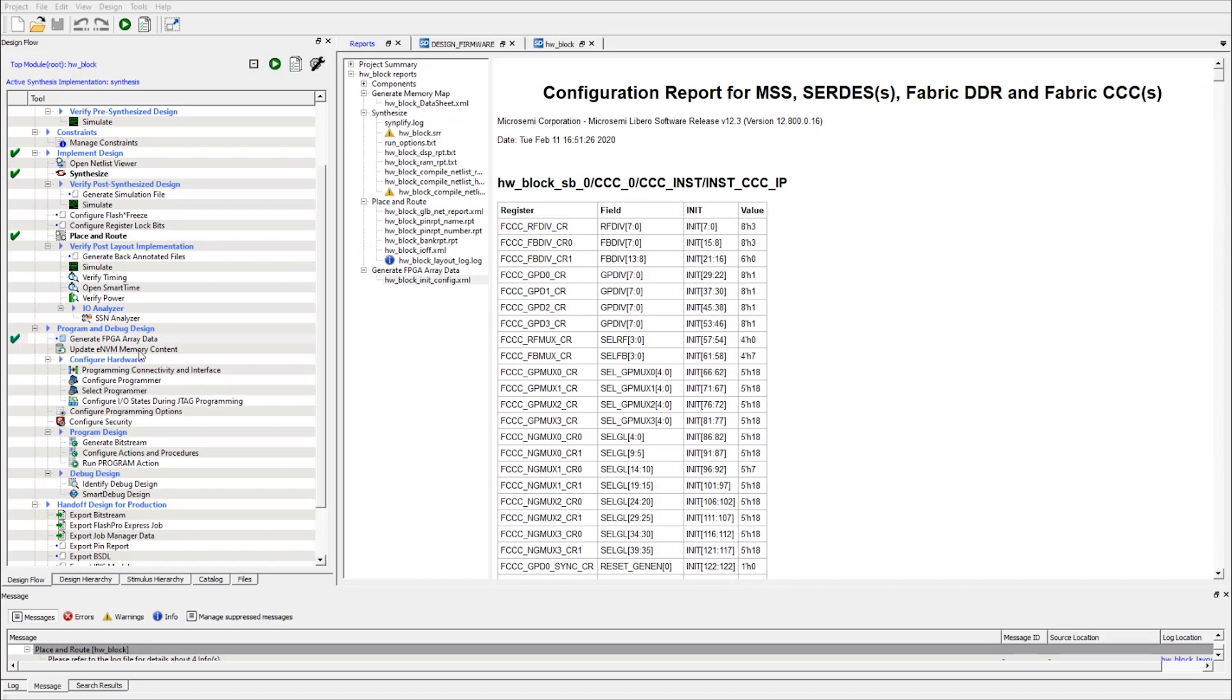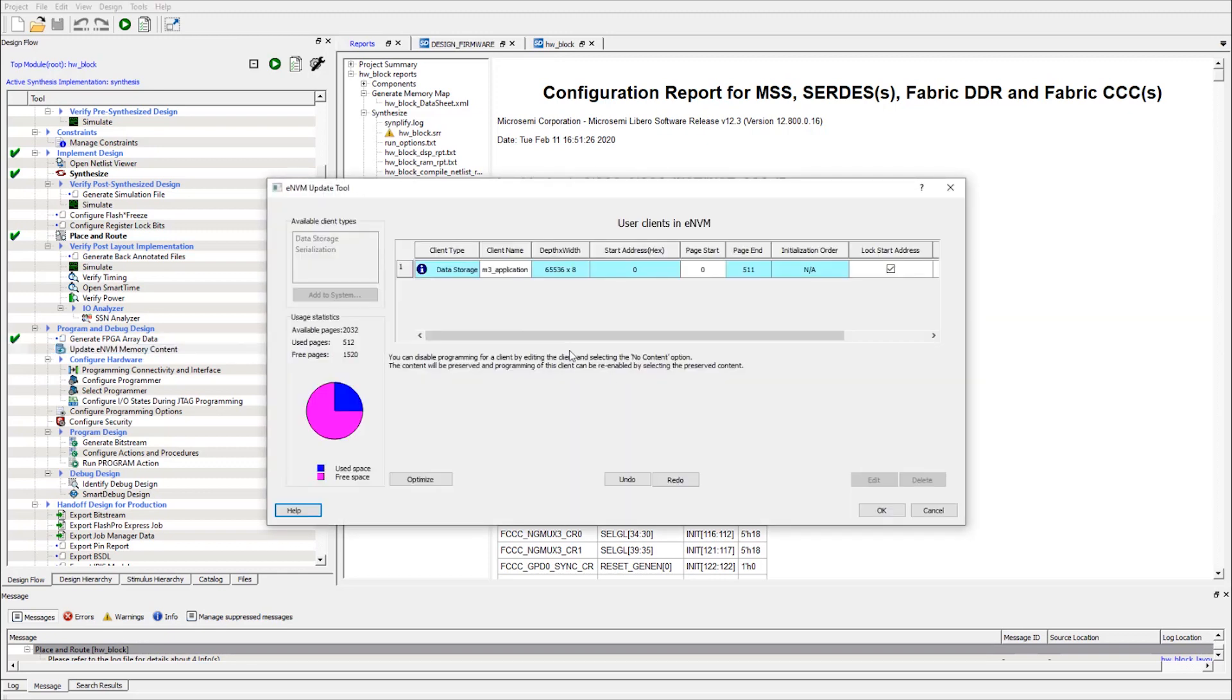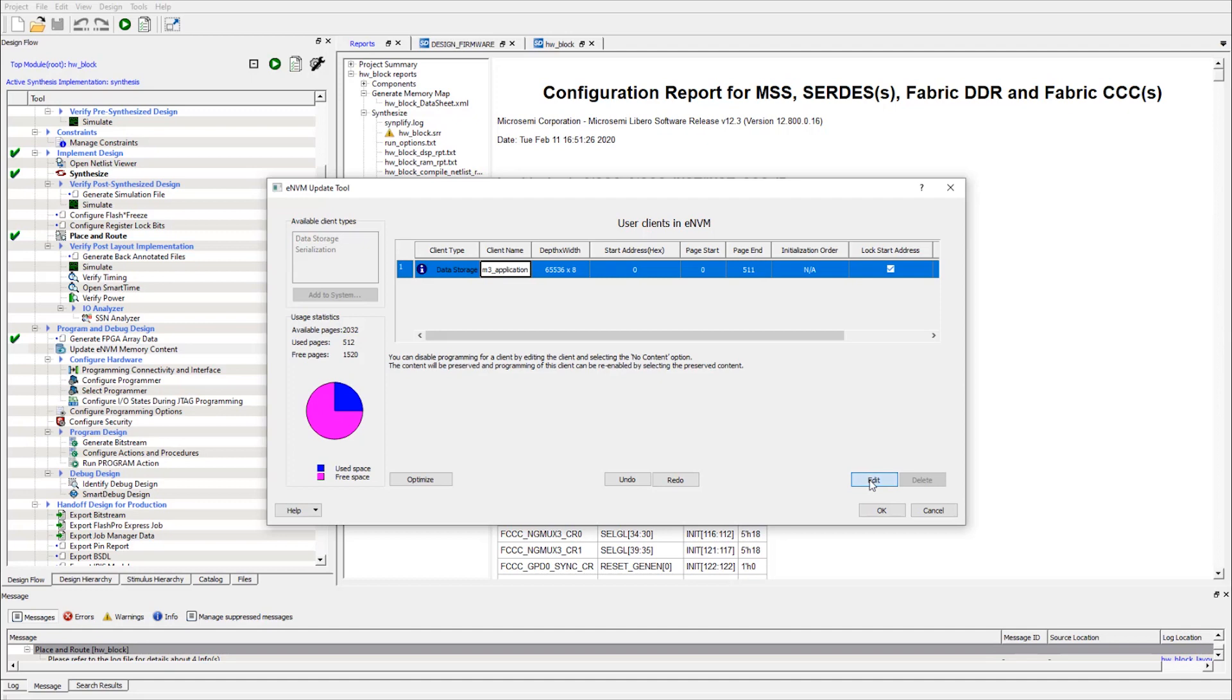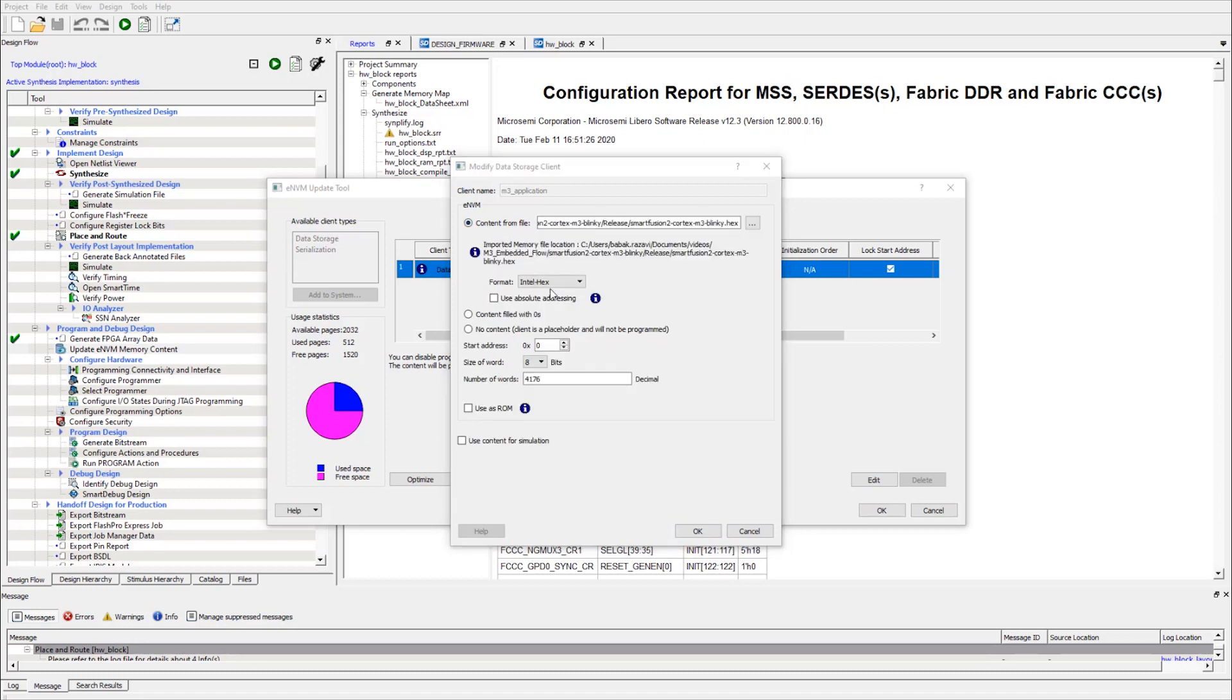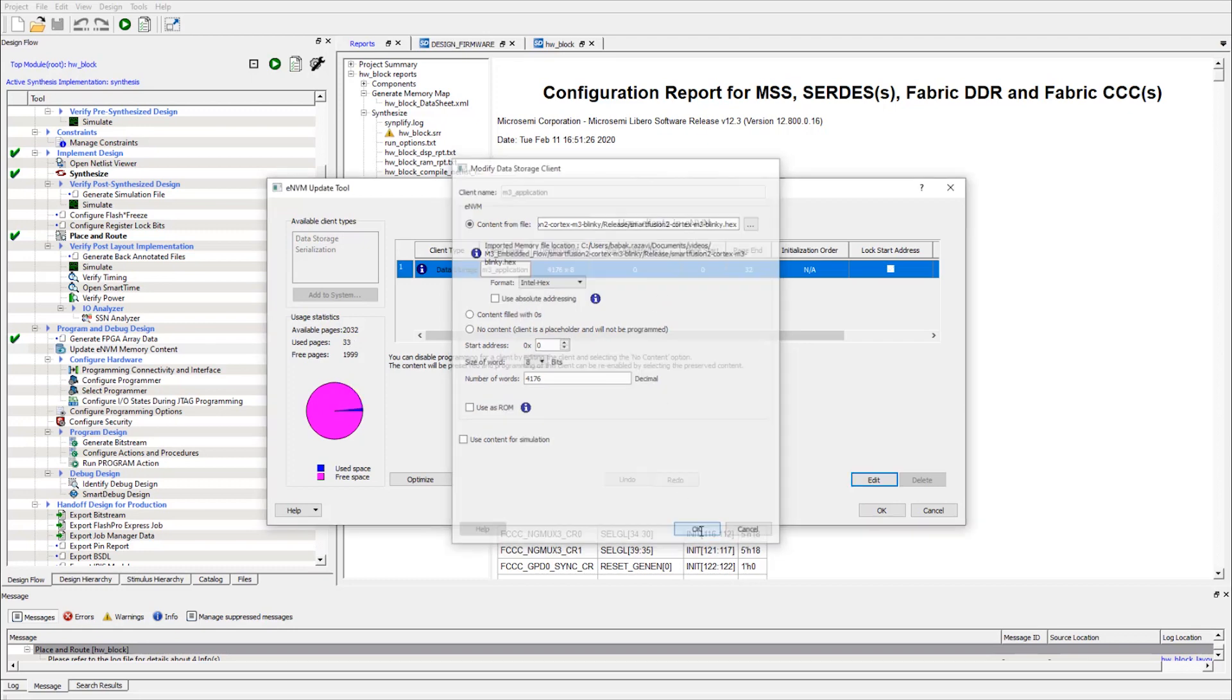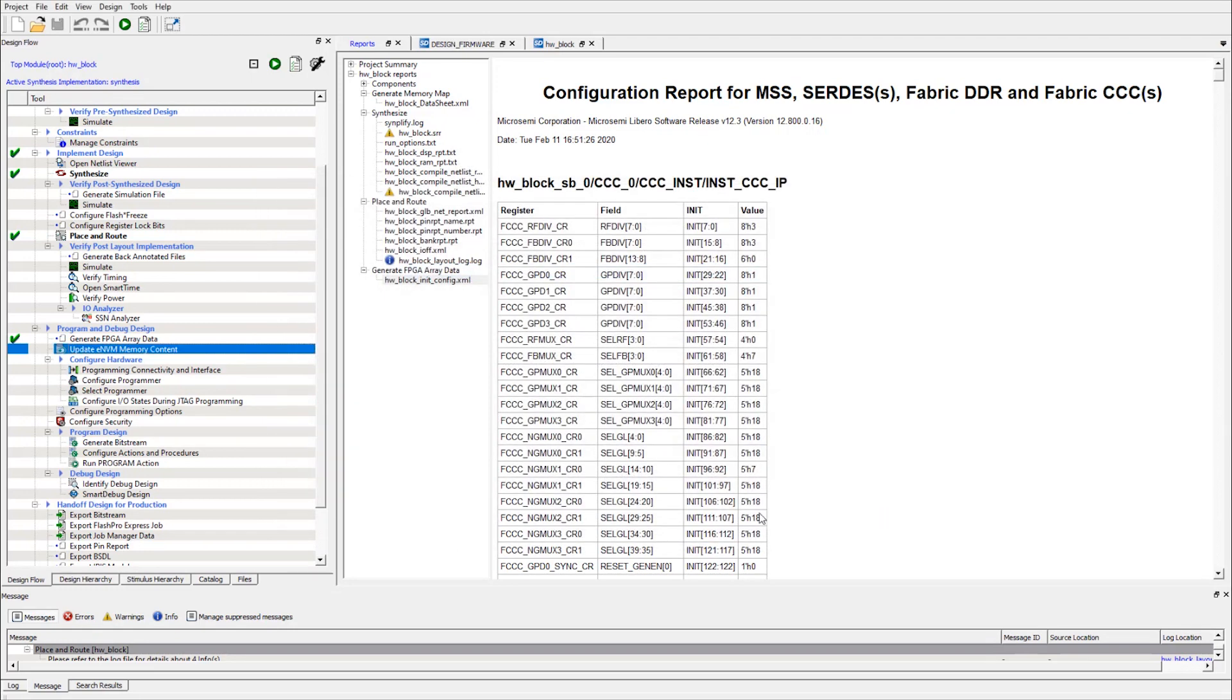Let's go back to Libero SoC now to incorporate this hex file into our bitstream files. Here we are going to incorporate the Cortex M3 executable into our bitstream. Let's double-click on the Update eNVM Memory Content step. Select the M3 application framework that we had generated before in the System Builder. Now we have the file. Let's select the content from the file and browse to the hex file generated by SoftConsole. Once we select the file, we click OK. Another OK.